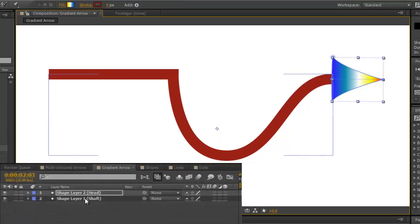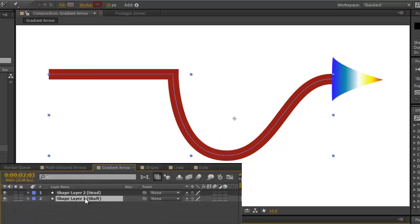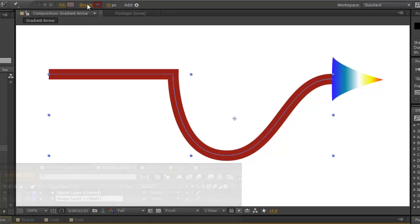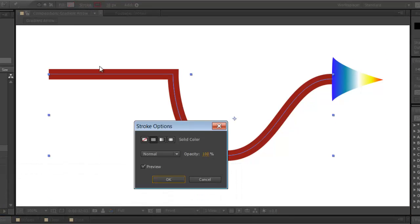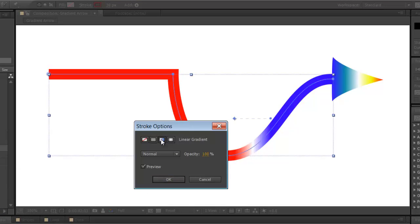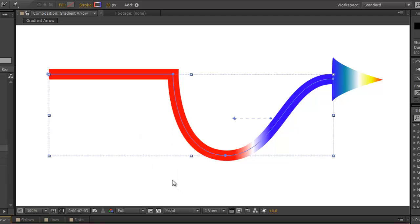Moving on to the shape layer shaft, which is only a stroke. Select stroke. Select linear gradient. Press OK.